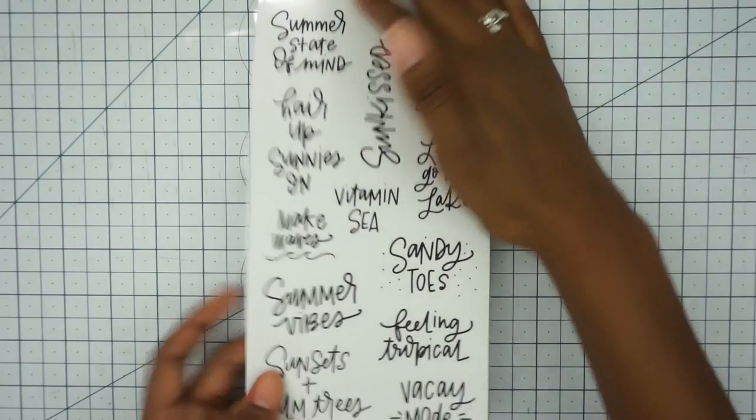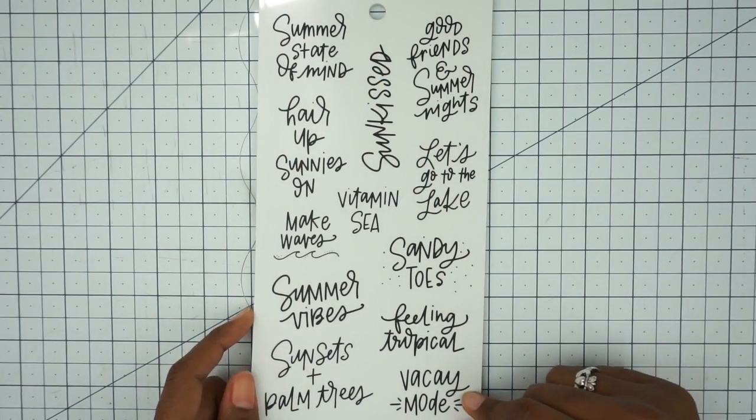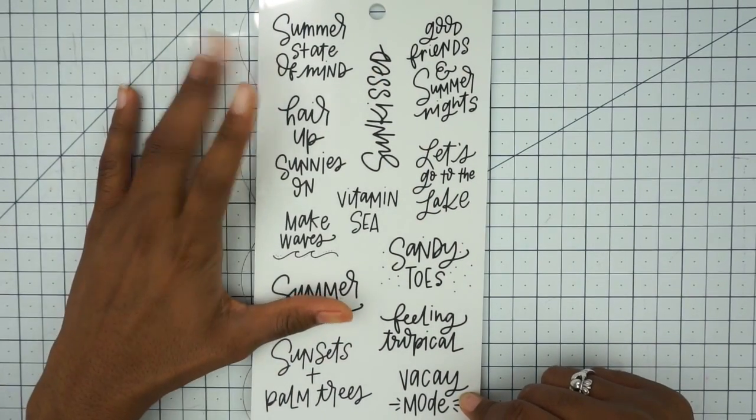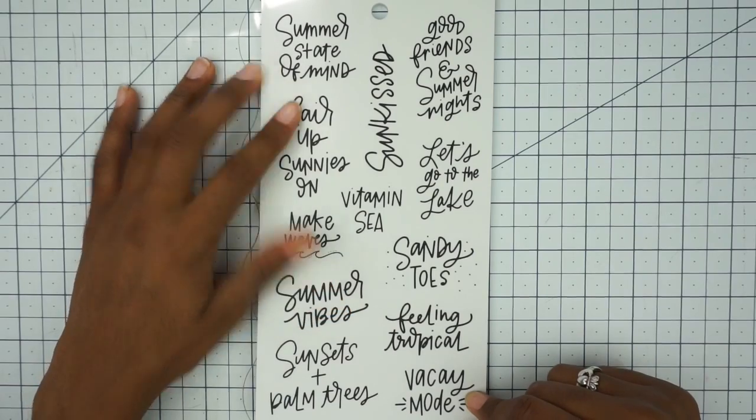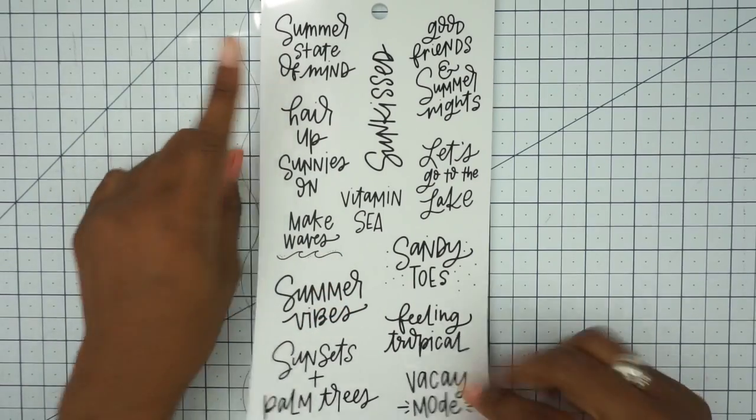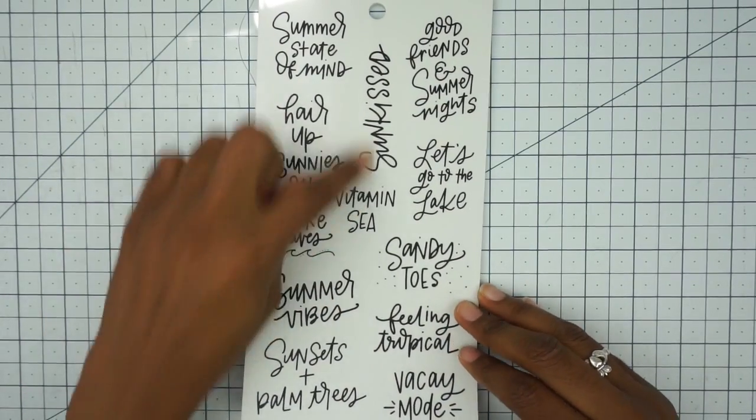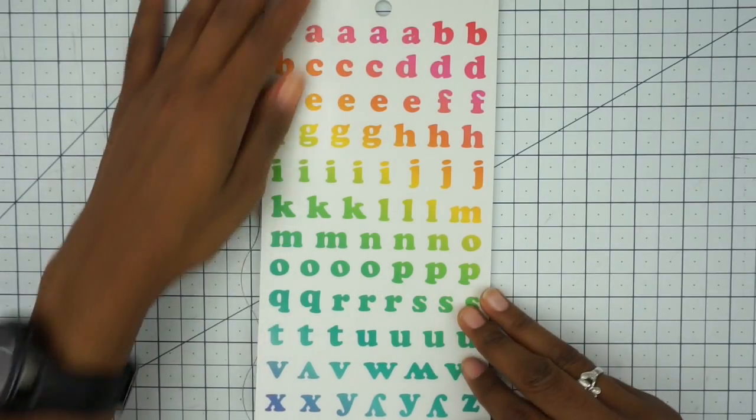We got some more: feeling tropical, vacay mode, summer vibes, summer state of mind. I really like that one. Sunkissed, that's really cute.